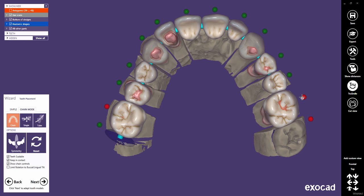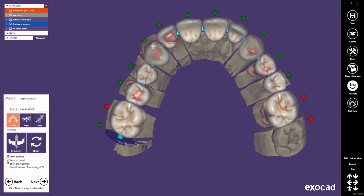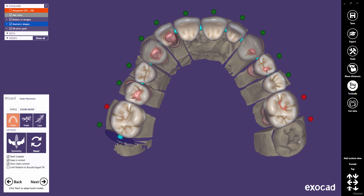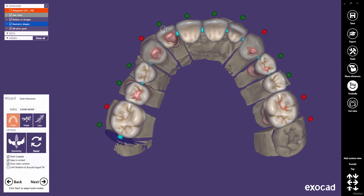As I already mentioned, I recommend placing the last teeth first and locking their positions. Then continue in chain mode with the canines — each time you're happy with a tooth position, pin it. Next, finalize the anteriors' positions in chain mode, or switch to single mode to do some fine tweaking.